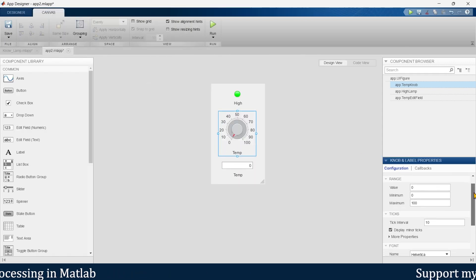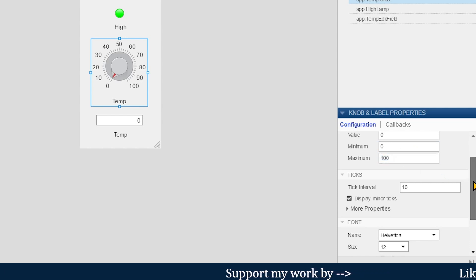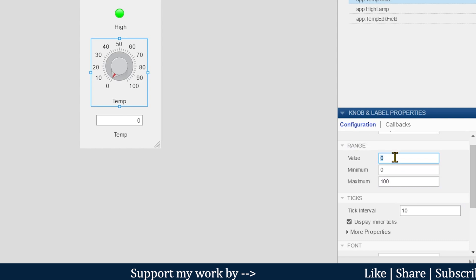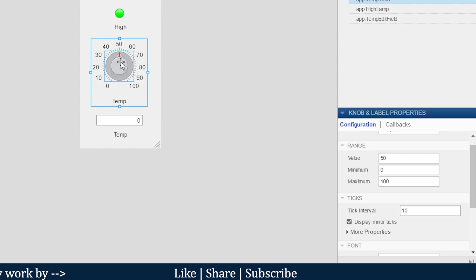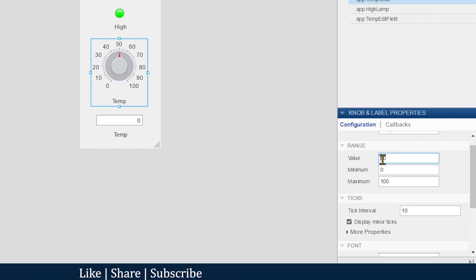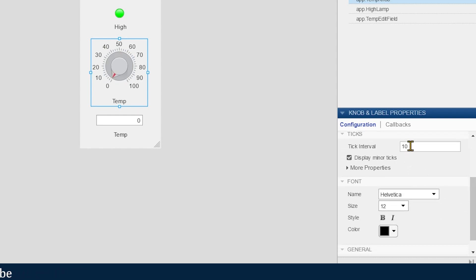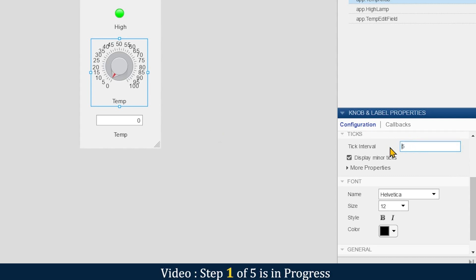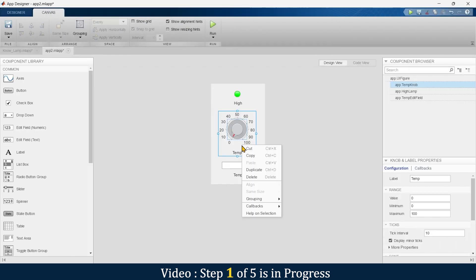When you click the knob you can see these properties: you can set the minimum value, maximum value, and the initial value. If we keep the initial value at 50 the knob shifts to that position, but in this case we keep it at 0. From here you can also change the intervals — keeping it at 10 — and you can change the font.